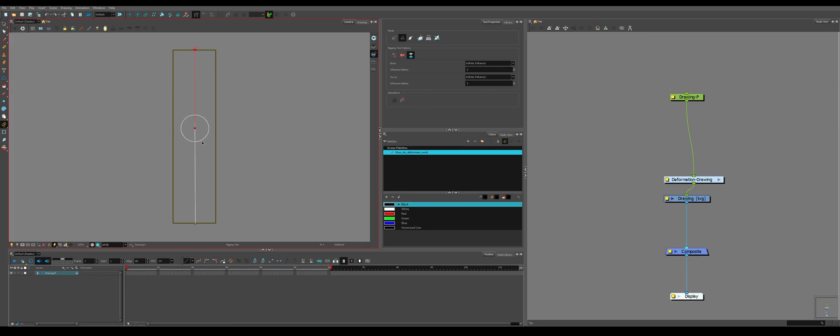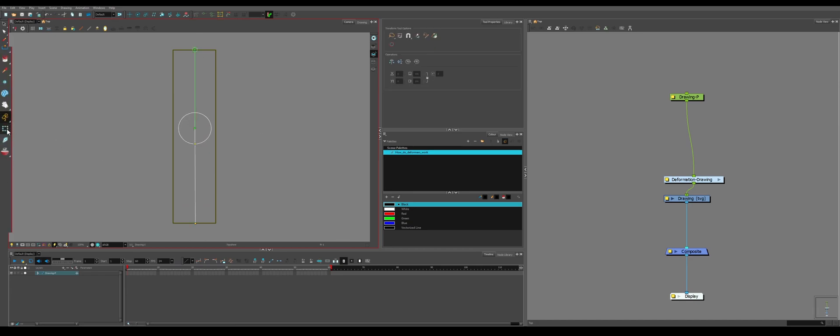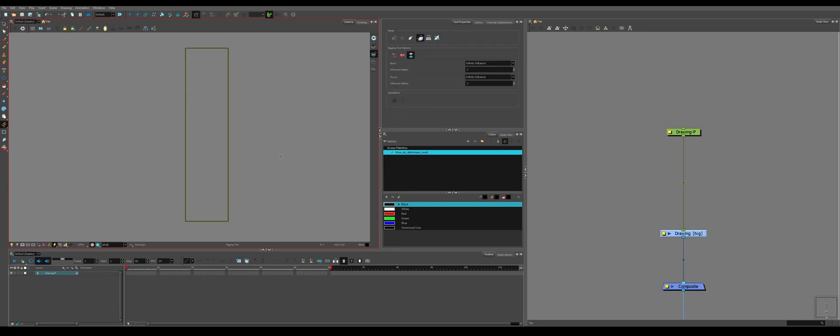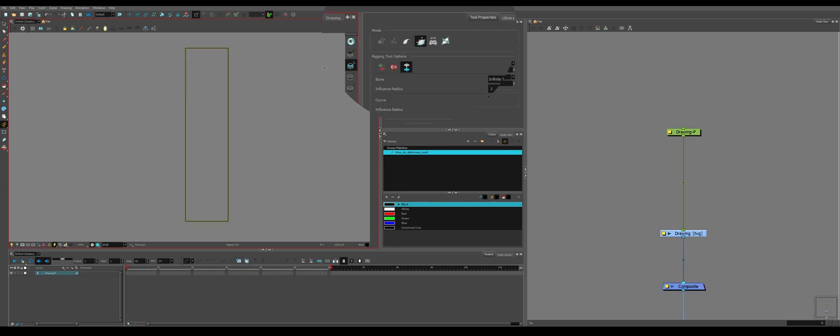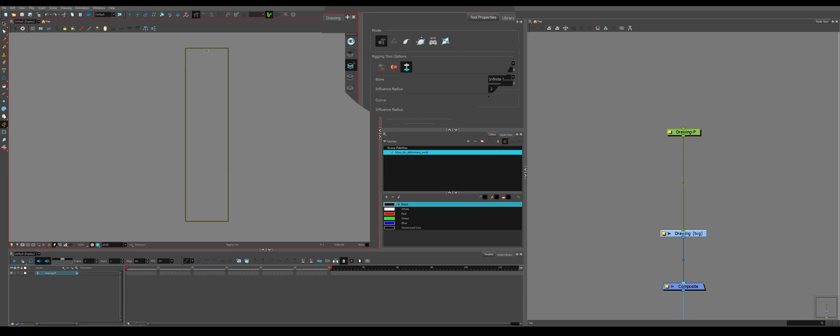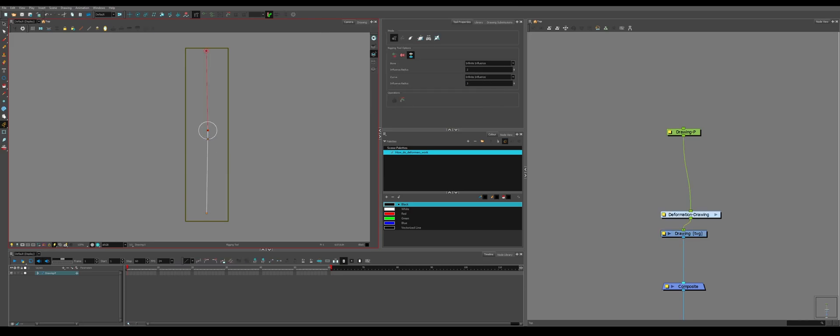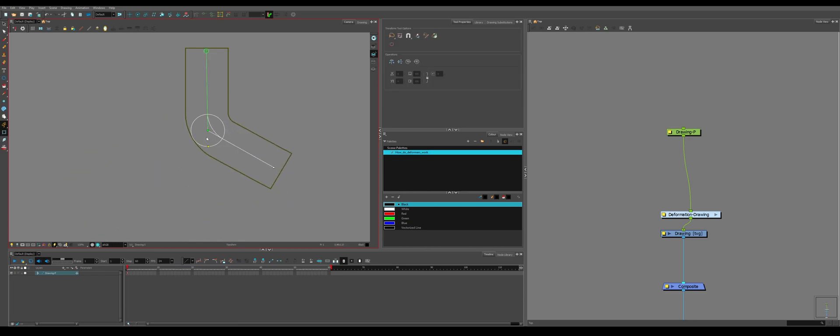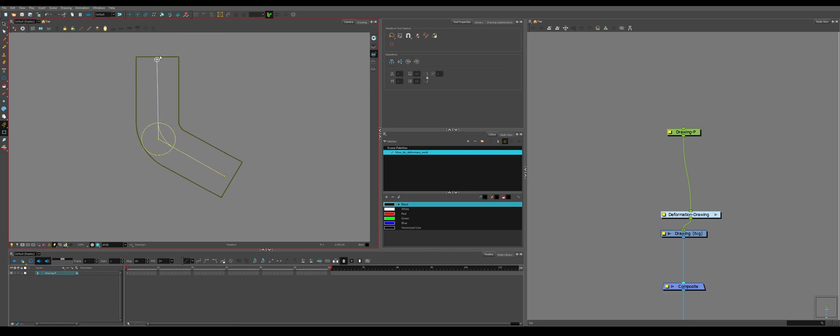What we can do is, if we go to our transformation tool, we can grab the corner of the bone and we can bend it. We're deforming the shape. So what do each of the deformers do? We go over to the automatic mode. If you click, click, click, it'll make a bone deformer like previous.